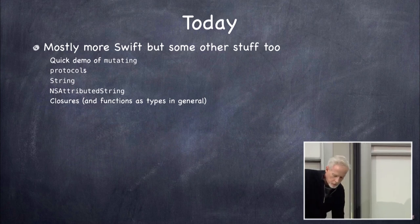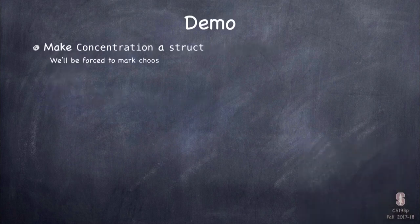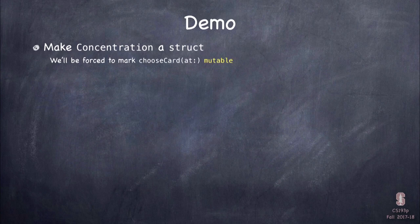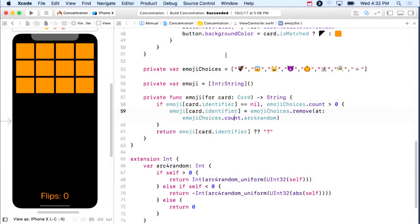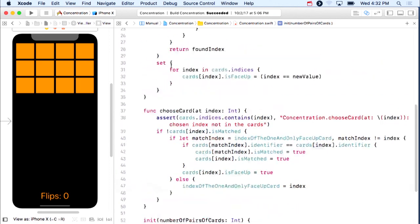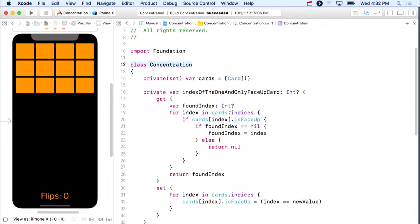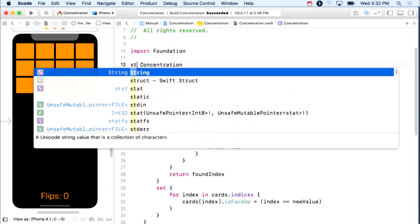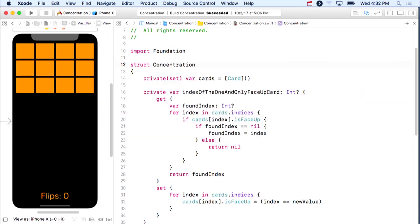Let's dive right into that demo. We were talking about making things a struct, and it's a little different than a class because of that copy-on-write. Swift needs to know when a function might actually modify the thing so that it knows to actually make a real copy. Let's go back to our app concentration. Let's go to concentration, which we made a class. This could have just as easily been a struct.